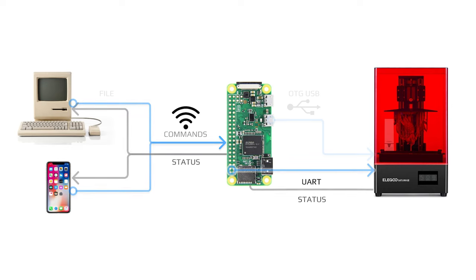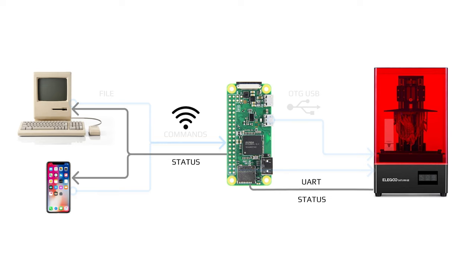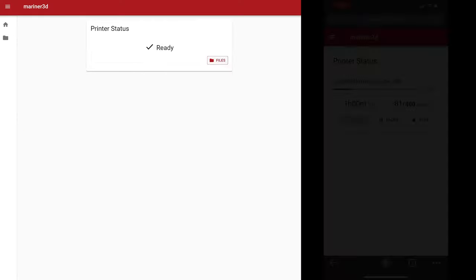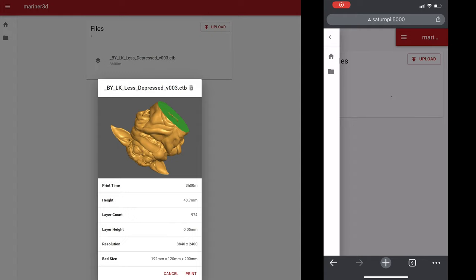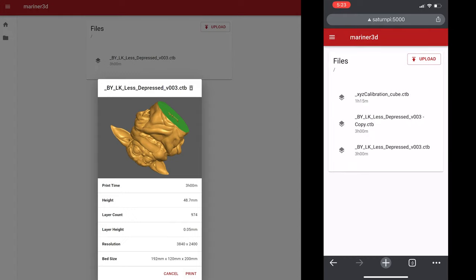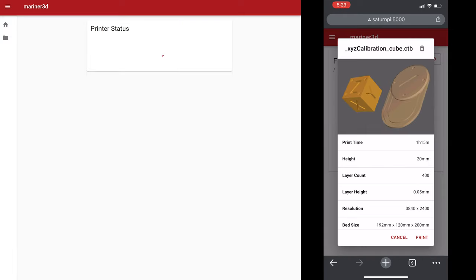The print status is also sent through the UART back to the Pi, then back to the web portal through WiFi, so you can monitor and manage all your printing on any of your devices.